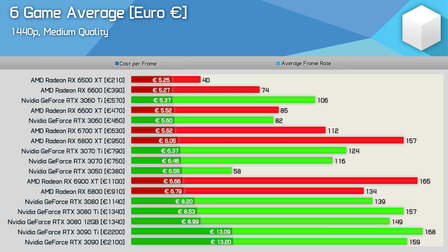The 6800 XT for example can be had for €950 while the original 3080 costs €1140 making it a whopping 36% more expensive.